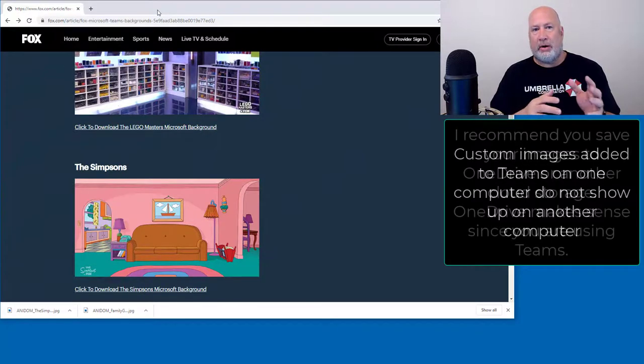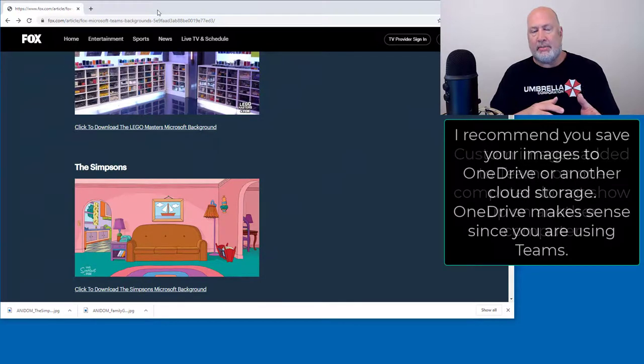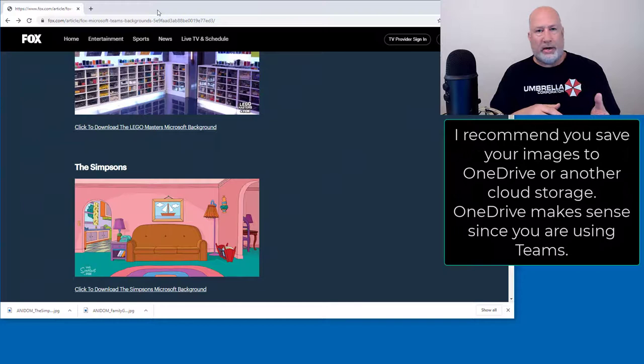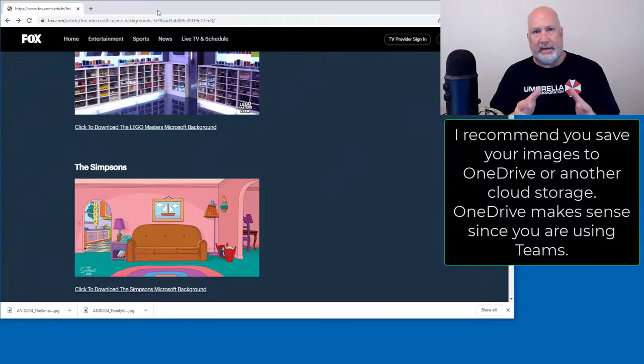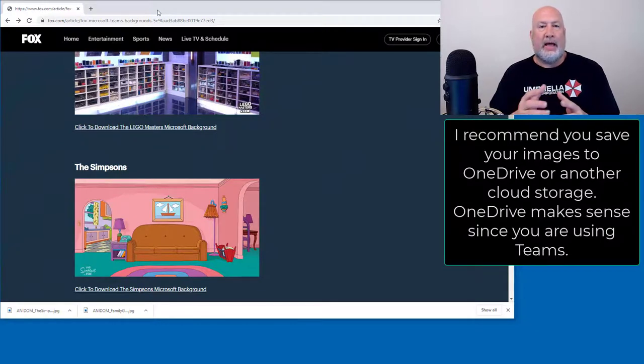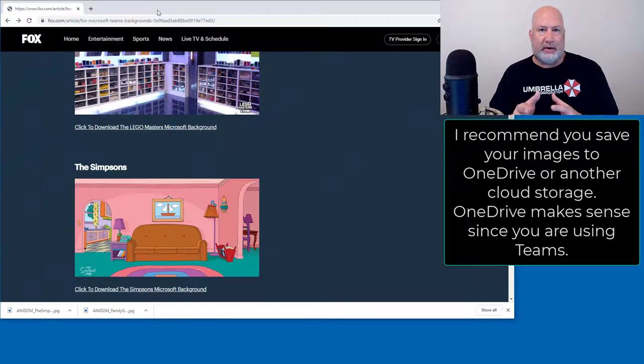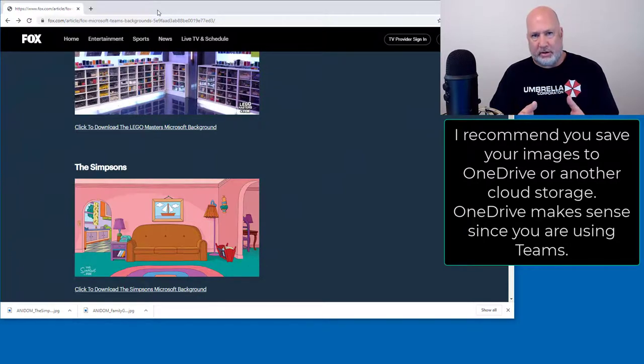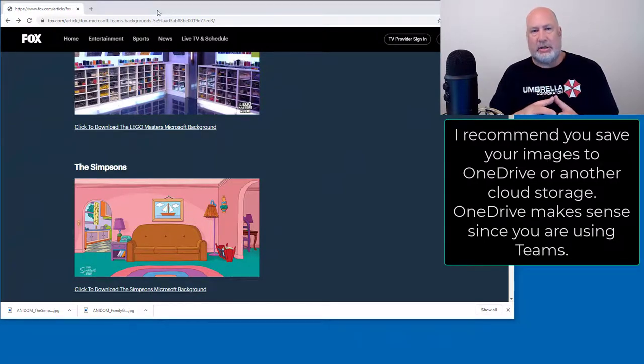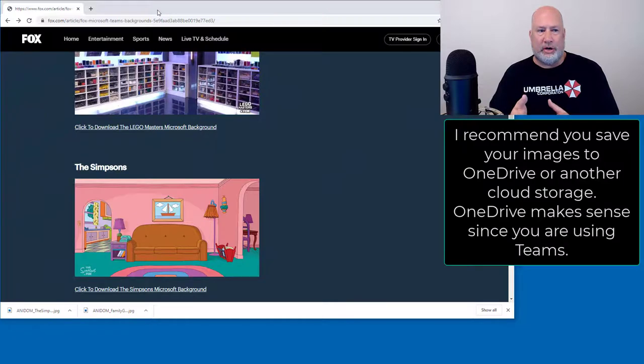So if I go get on my laptop or another desktop and run a Teams meeting, that custom image will not be there. All the default images are, but not the custom image. I just want to make sure you know that.